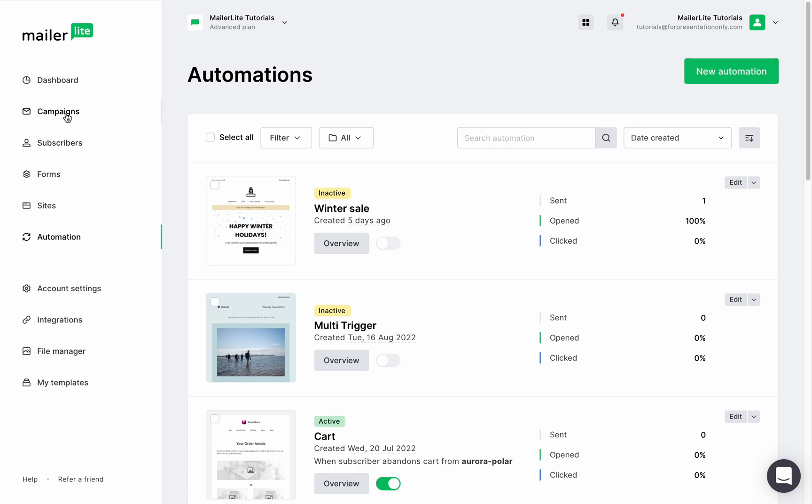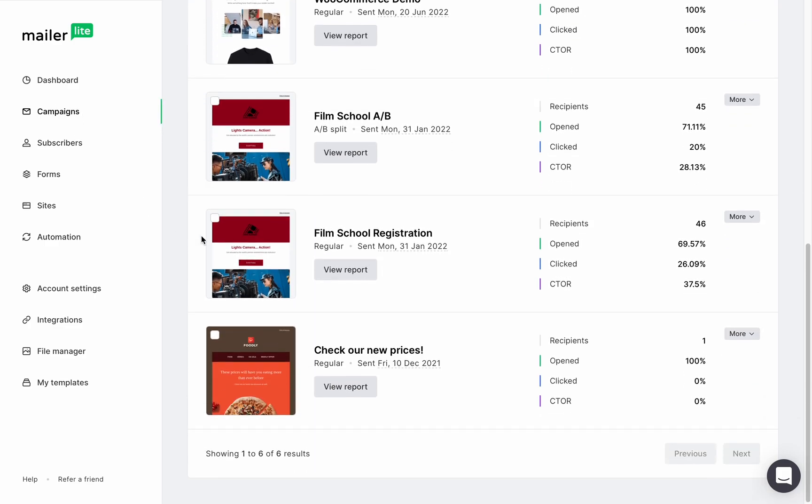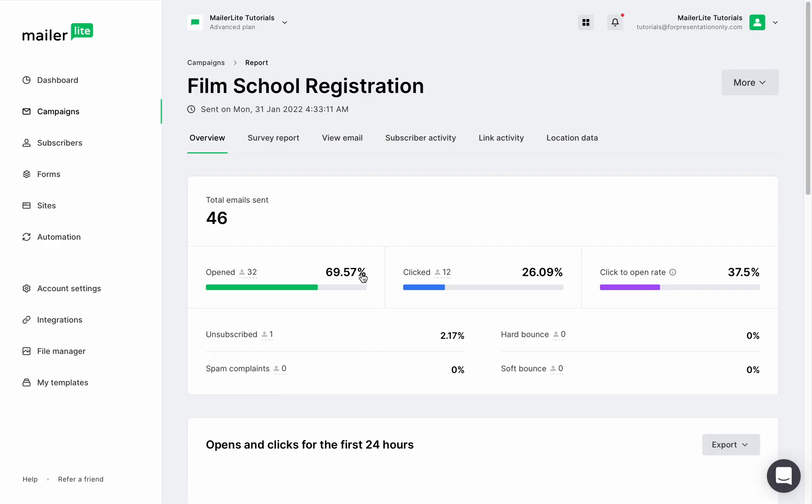Okay, now let's open a regular campaign report and start with the overview tab. Here you can see how many emails have been sent, how many opened it, how many clicked on it, and what is the click to open rate.